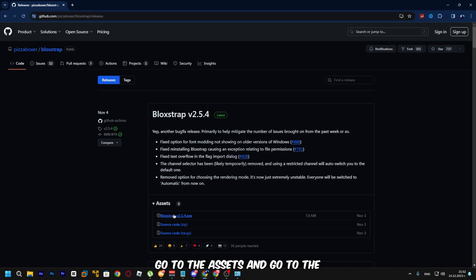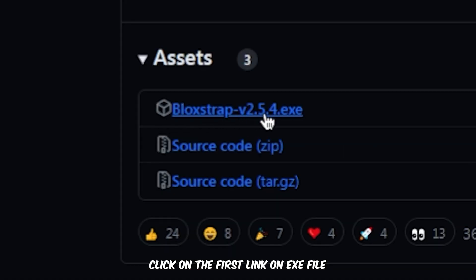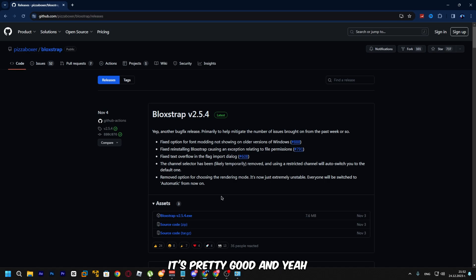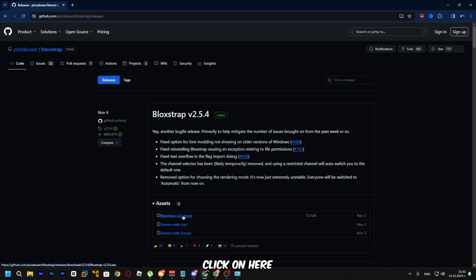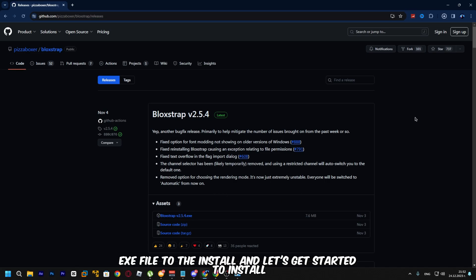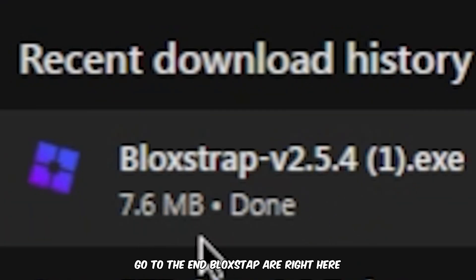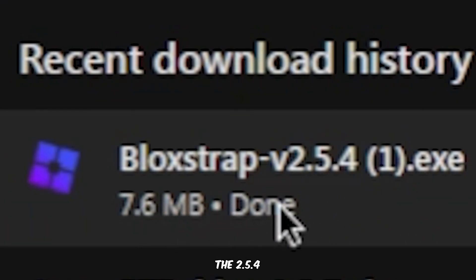Go to the Assets section and click on the first link — the .ext file. It's about 7.6 megabytes. Click on the .ext file to install it, and let's get started. Go to BloxStrap version 2.5.4 right here.